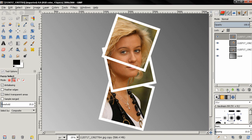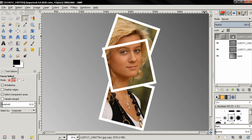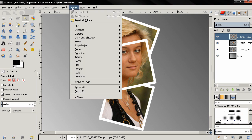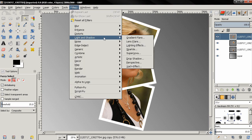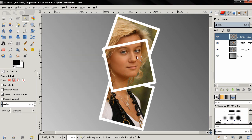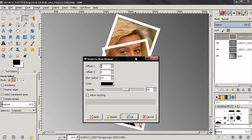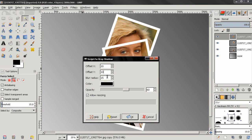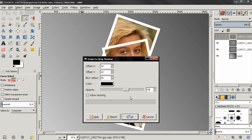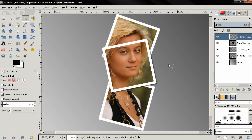Now I'm going to add a shadow. Make sure this layer is active and go to lights and shadow, drop shadow. And here for the offset x type 10, offset y 10, blur radius 30 and for opacity 70 and click ok. And of course you can experiment with these options and you see the shadow now.